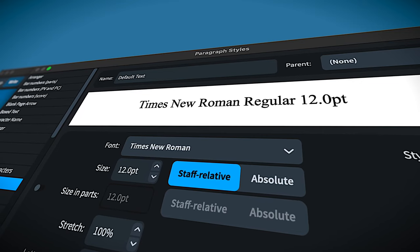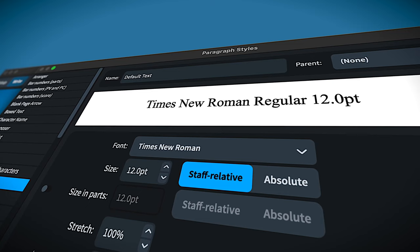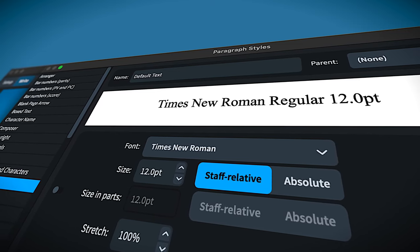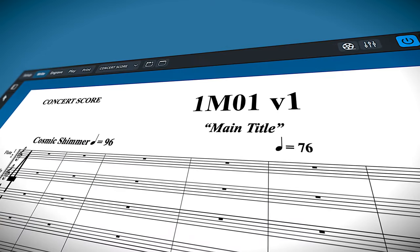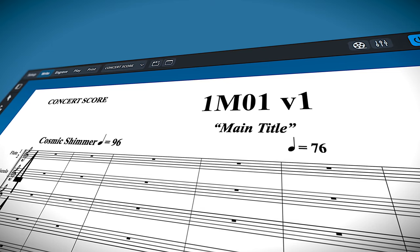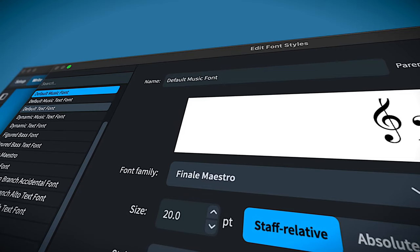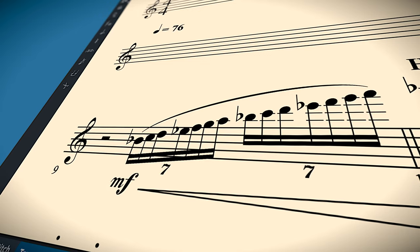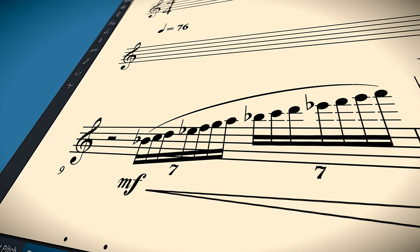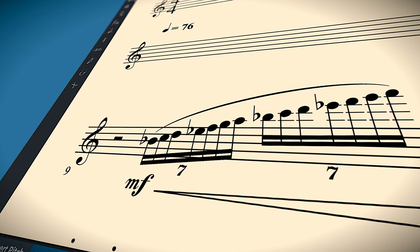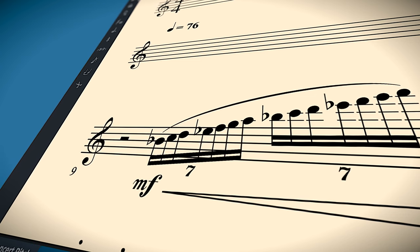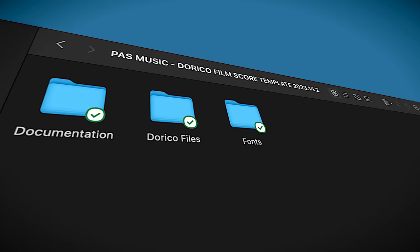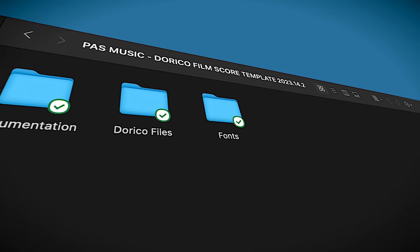I've carefully selected the font choices for this template. The main text font is Times New Roman, a very common, standard, and easy-to-read font. The music font for this template is Finale Maestro. This is a personal preference, but this is the font used by many leading music preparation houses in media music. All fonts used in this template that don't ship with Dorico are included in your purchase.